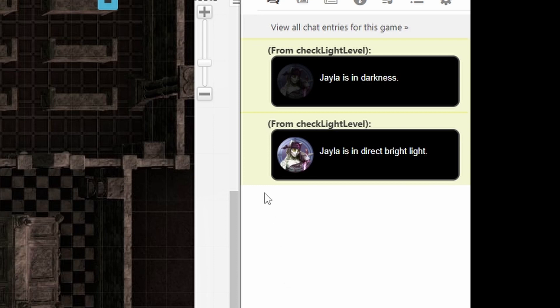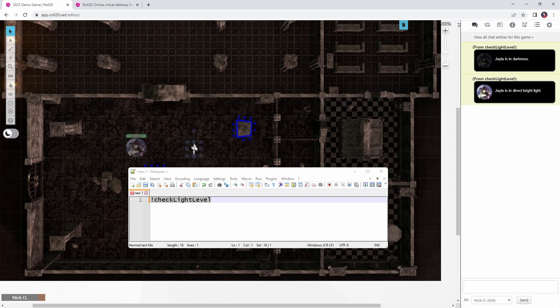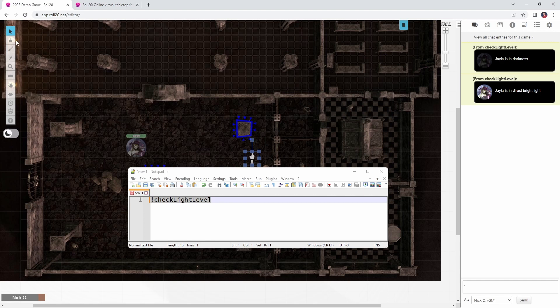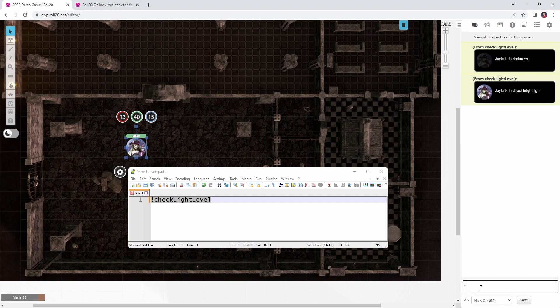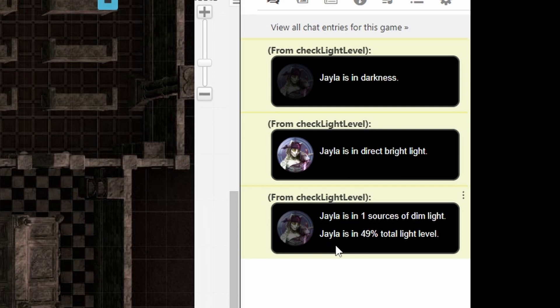And the nice thing is you can actually see the difference in lighting reflected on the token itself, so up here she's in darkness, down here she's in direct bright light. Okay, so now let's go back to the dynamic lighting layer again, and we're going to move the light source out a little bit, so now Jayla will no longer be in bright light, she's far enough away she's going to be in dim light. So let's see how that looks, back to the objects and tokens layer again, we're going to run the command again, there we go, and now we see that Jayla is in one source of dim light, and she's in 49% total light level.